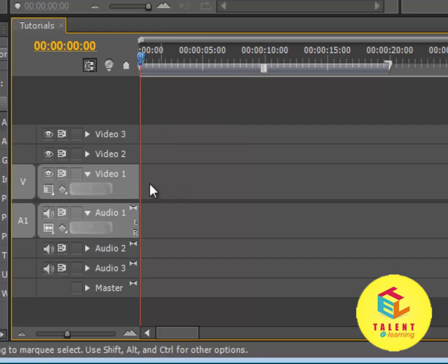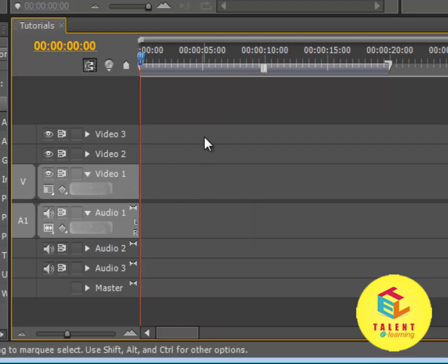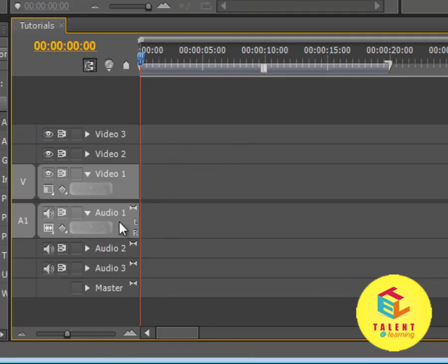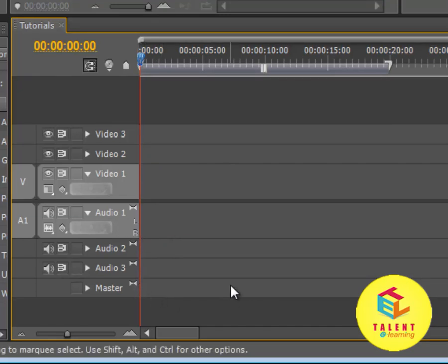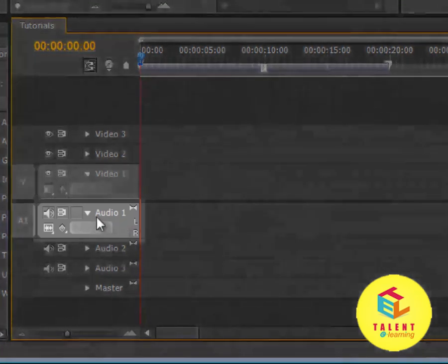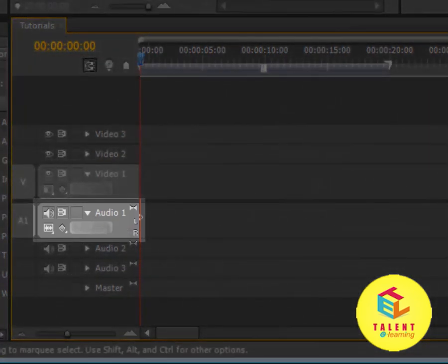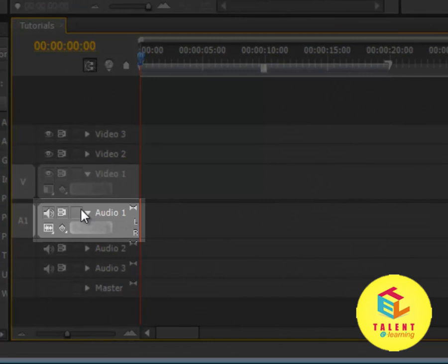What we have here is the video tracks. Video 1, 2 and 3 will contain the video tracks first, second and third. Below that are the audio tracks first, second, third and the master volume. In the audio track, what you see here, let's talk about it.